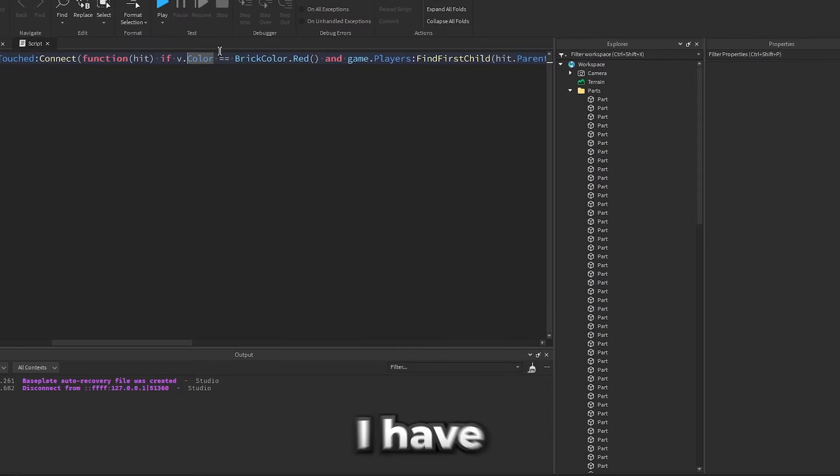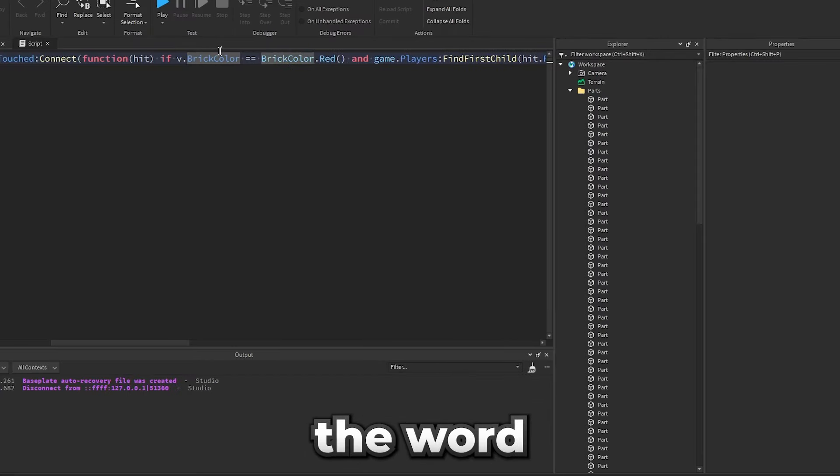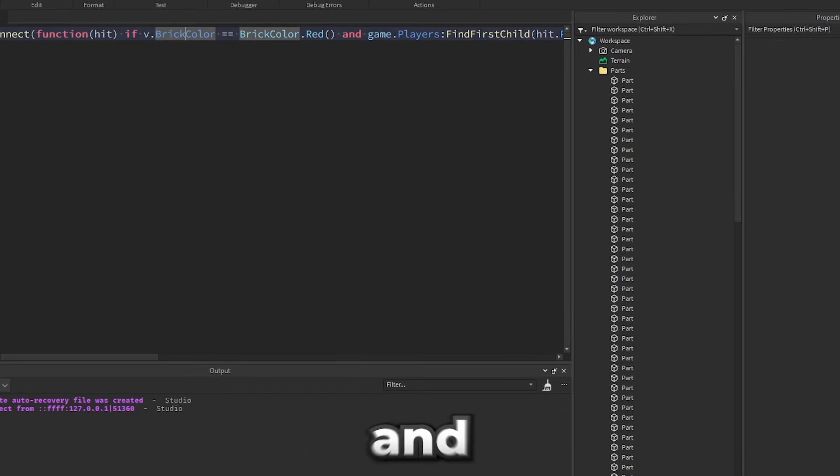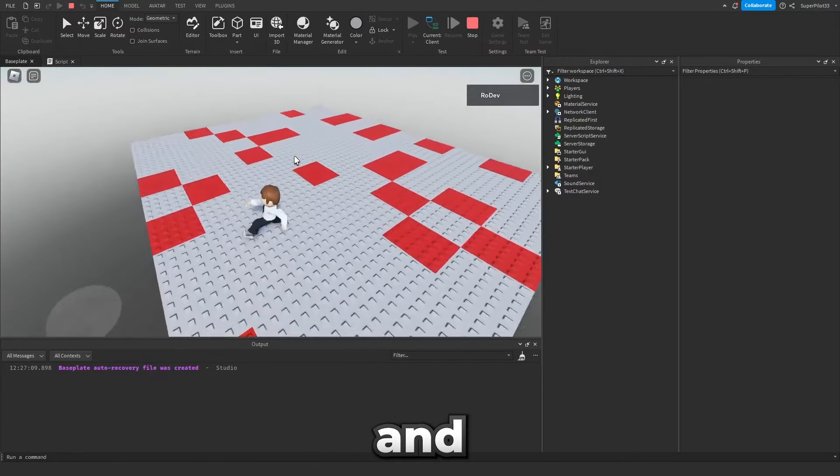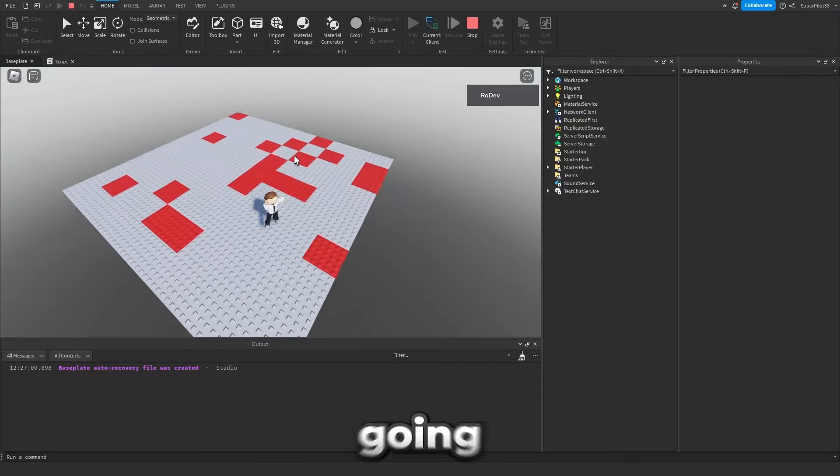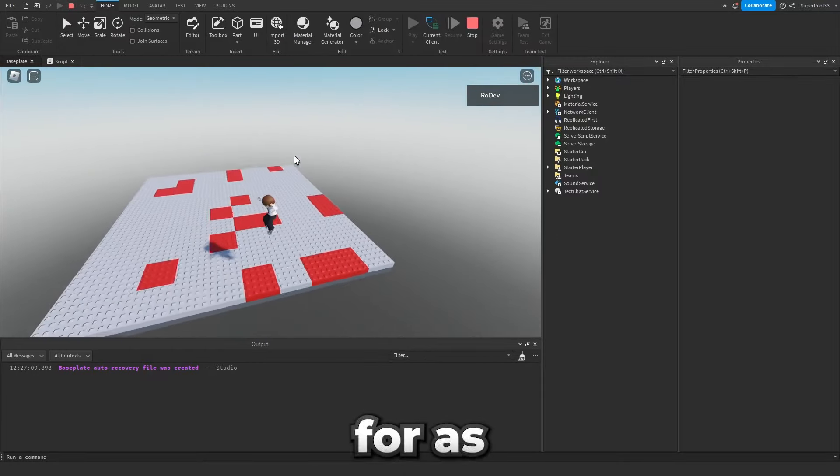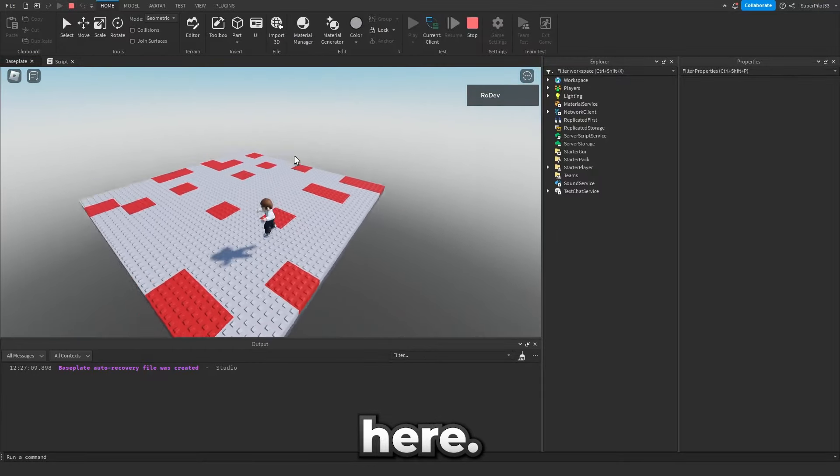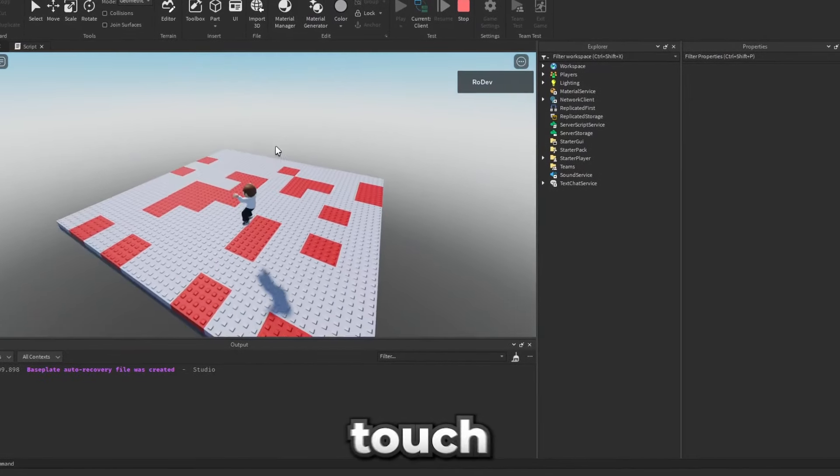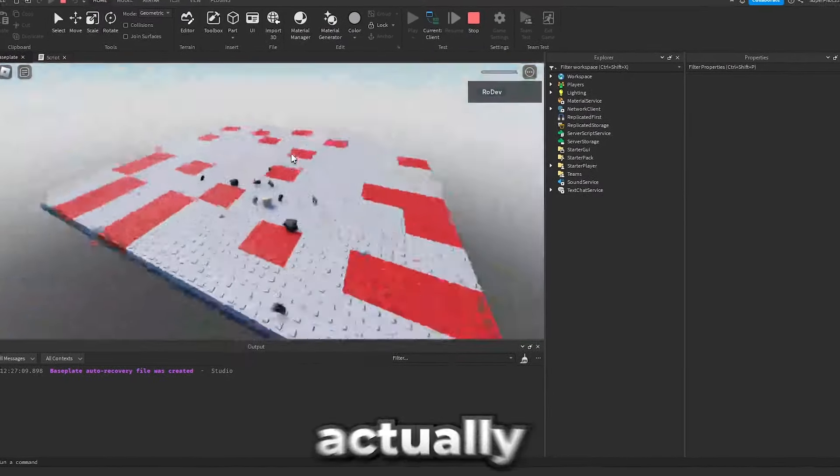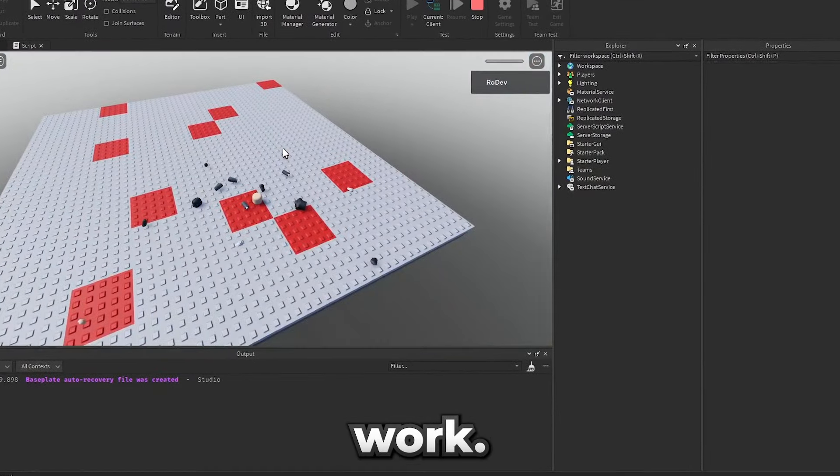So it looks like all I have to do is add the word brick here and that should fix the script. Okay guys let's hop down and see what happens. I'm going to try and stay alive for as long as I can here. I'm actually doing kind of well so I'm going to go and touch a red part. And it actually does work.